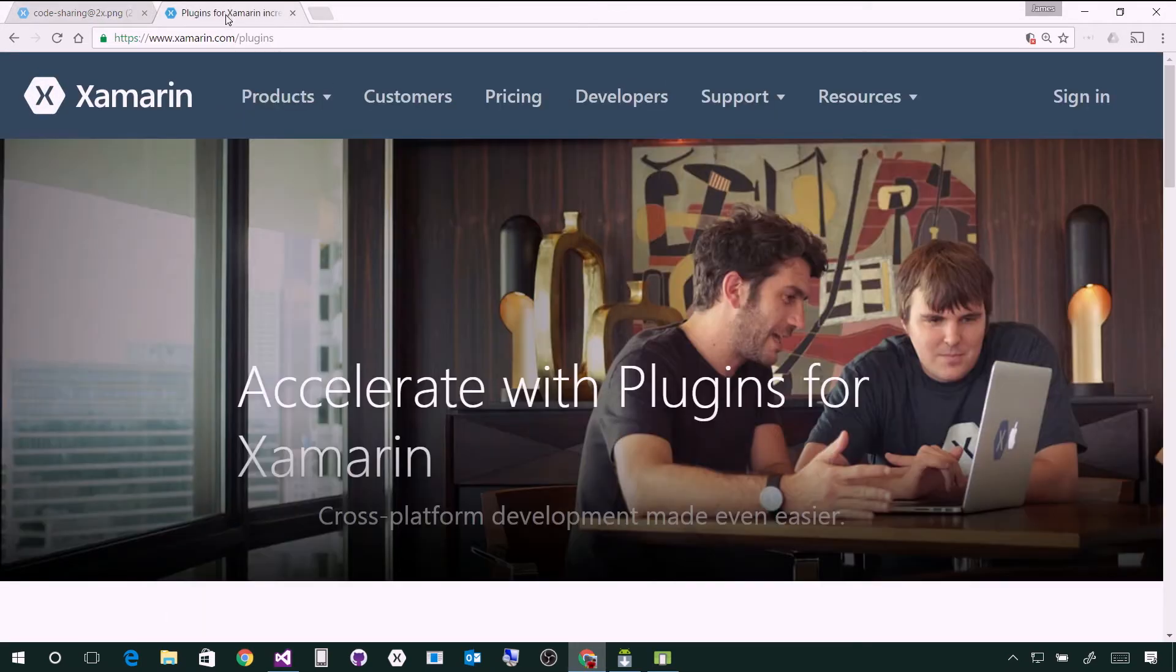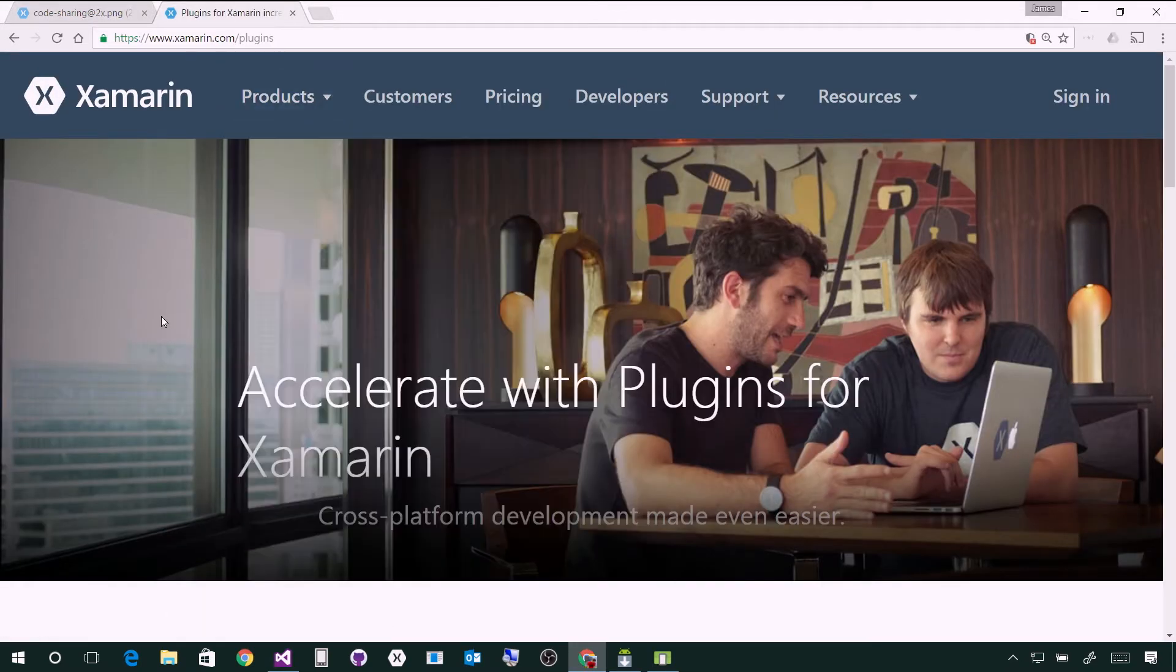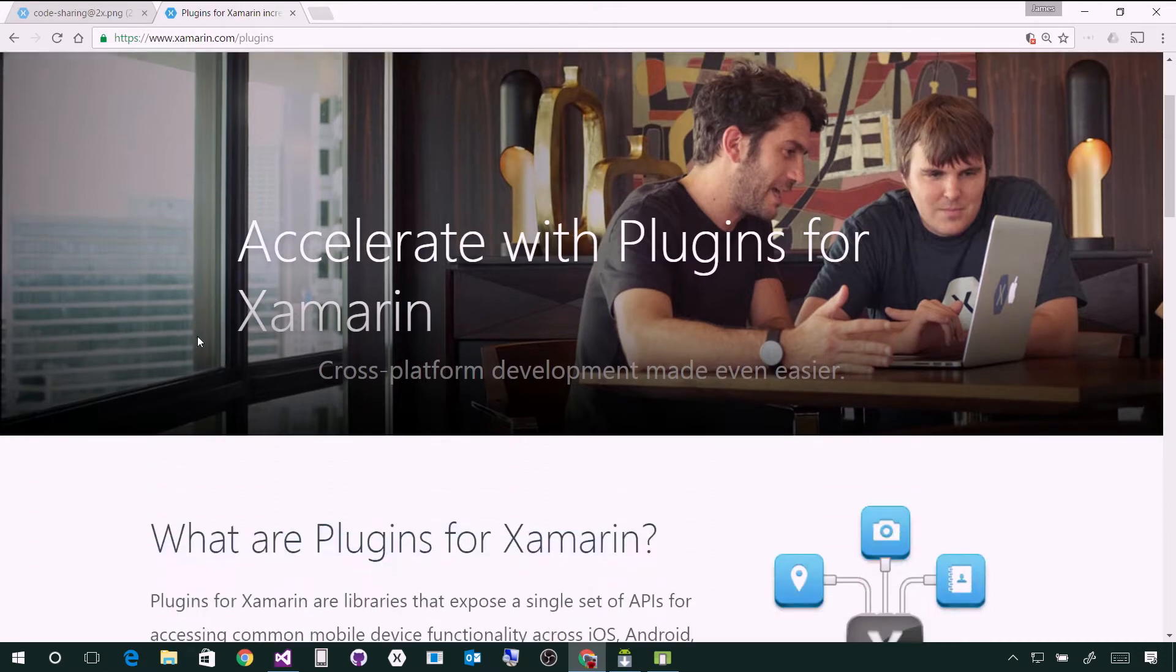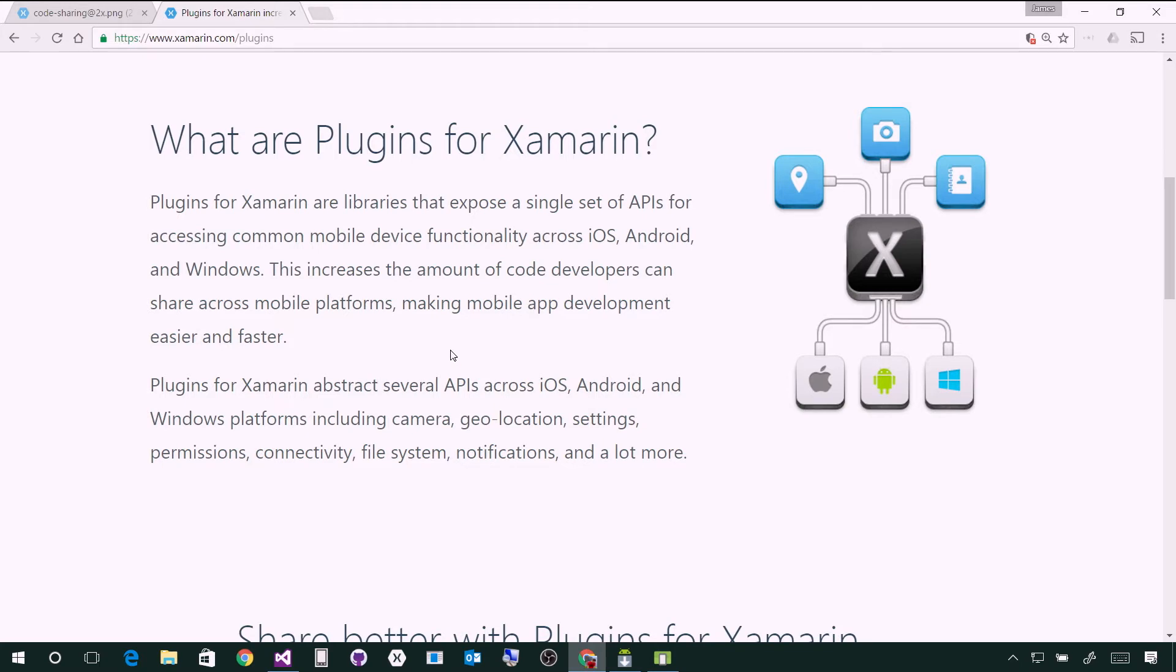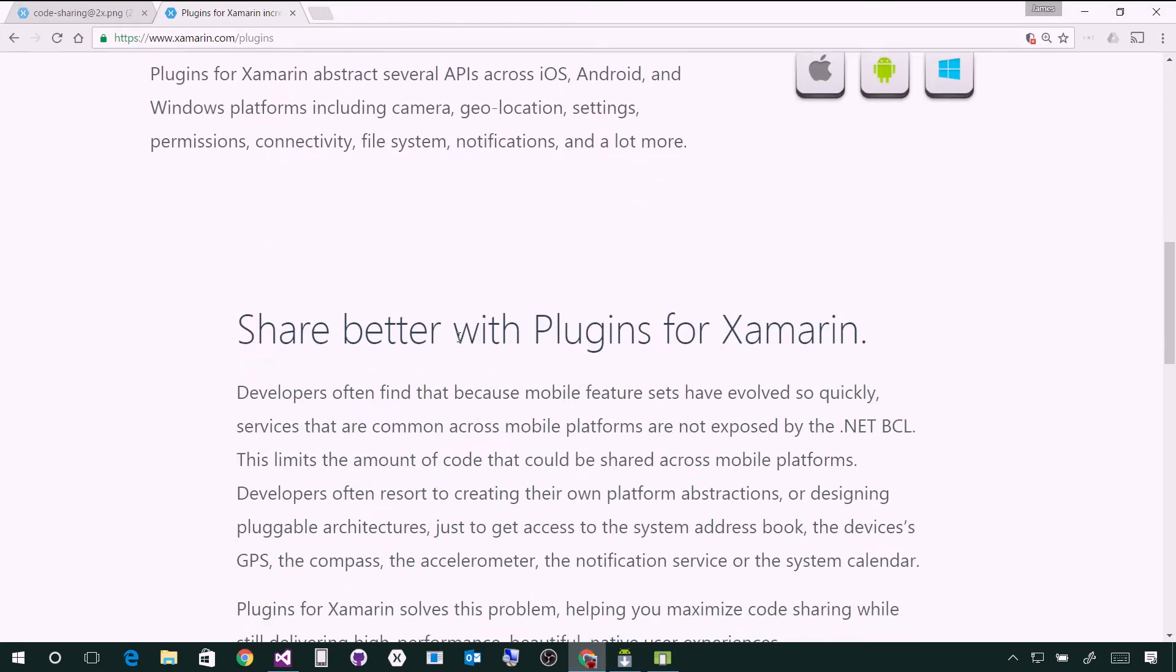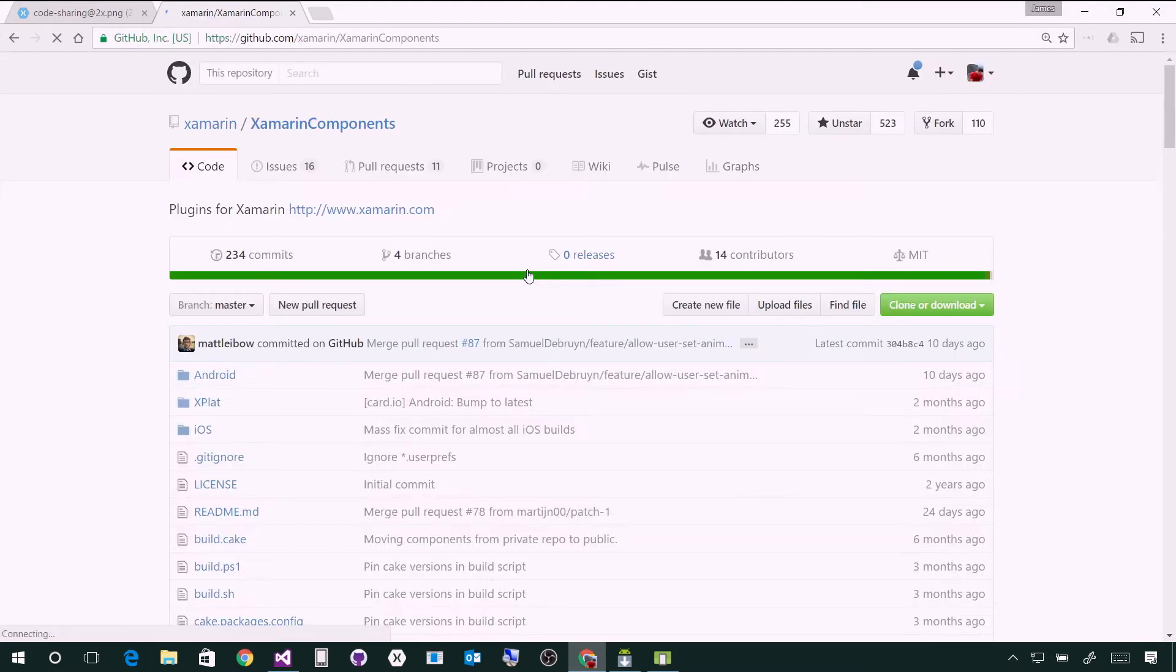So when you head to xamarin.com/plugins, you can learn all about plugins. Essentially there's a series of plugins that abstract things like camera, geolocation, settings, permissions, connectivity, file system, notifications into a simple API. You'll learn a little bit about them, but most importantly, browse the plugins for Xamarin.